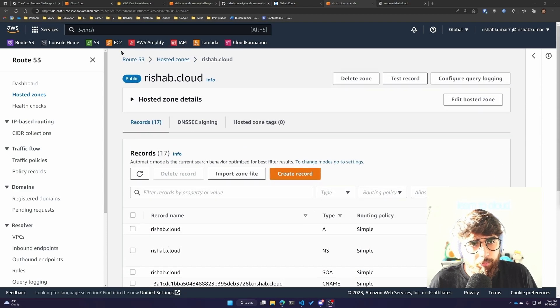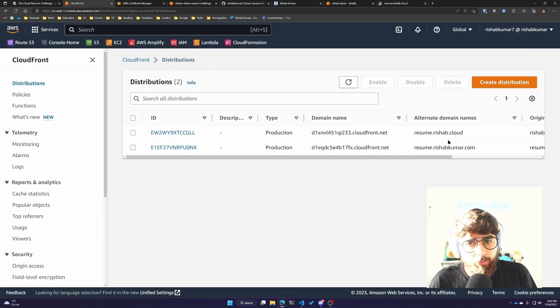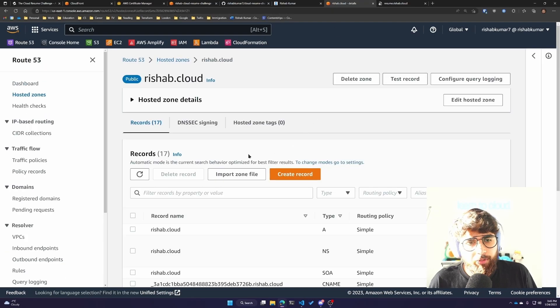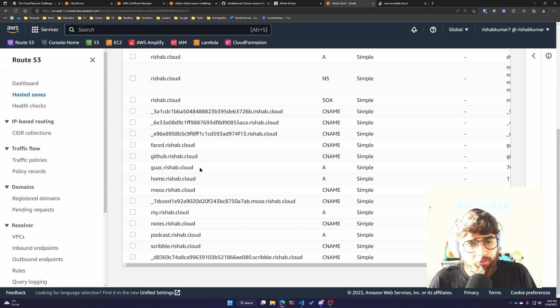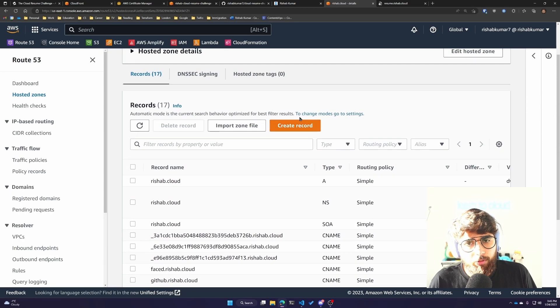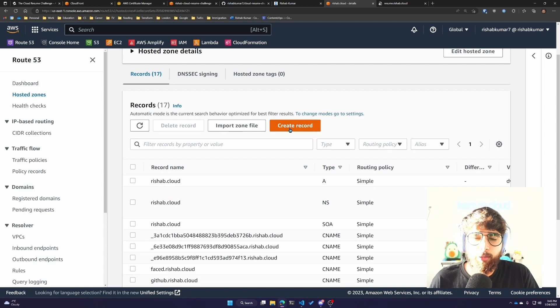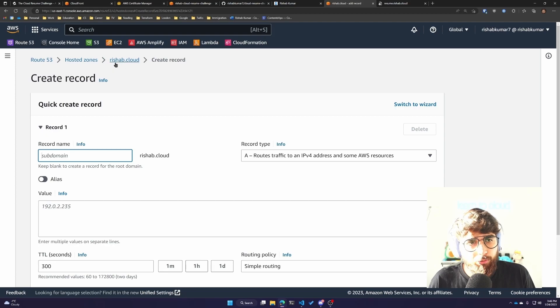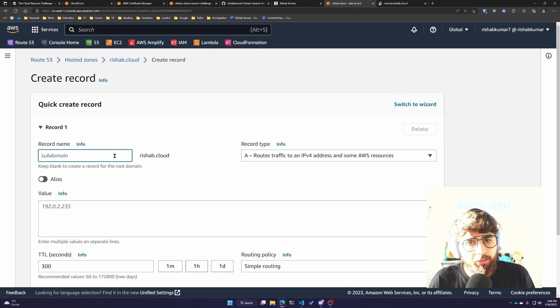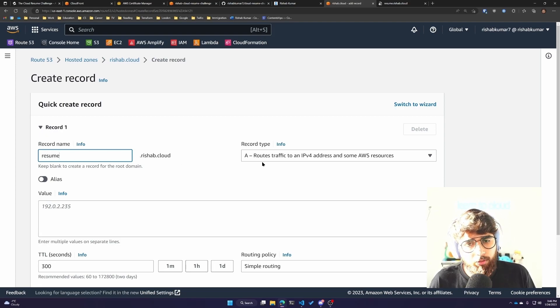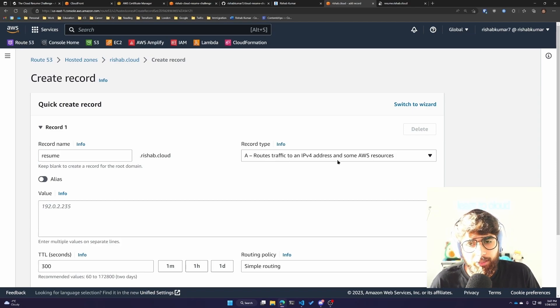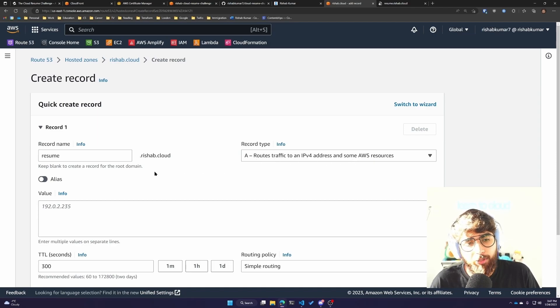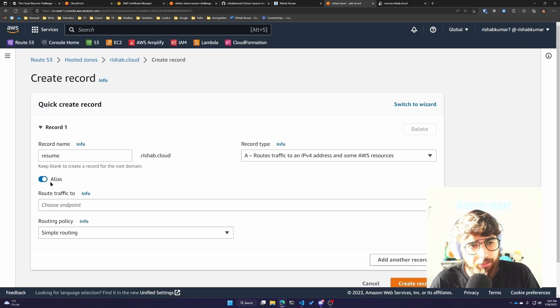After CloudFront has done deploying the distribution, we should be able to view our resume on resume.rishub.cloud over HTTPS. It is done deploying. When I checked the records in Route 53, it didn't automatically add resume.rishub.cloud to point towards the CloudFront distribution, so we will create that manually. I was in my hosted zone for rishub.cloud and clicked create record.